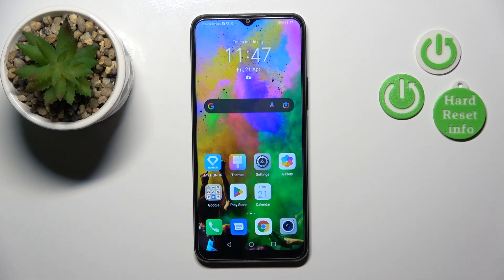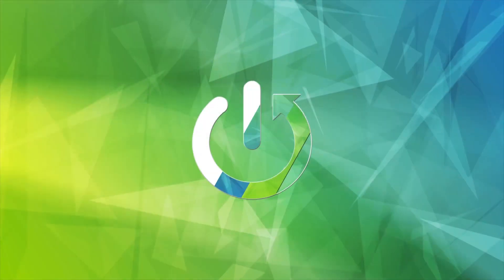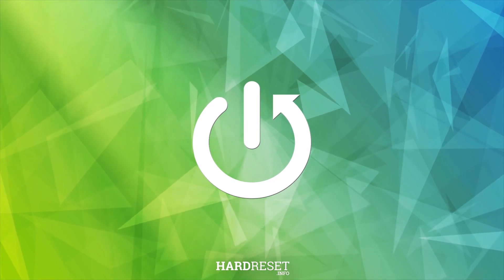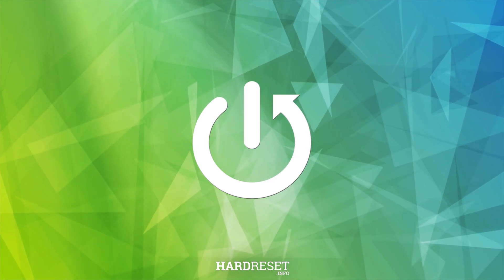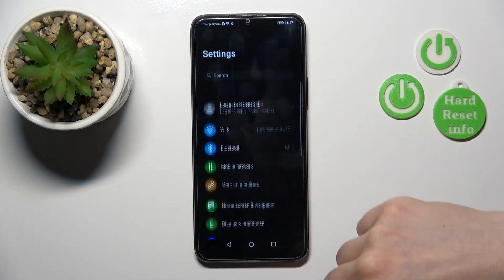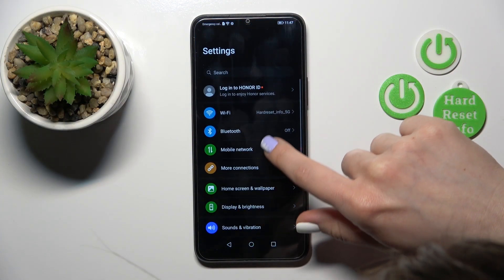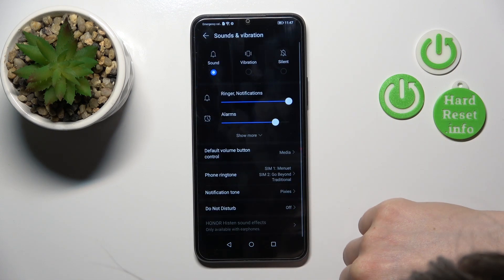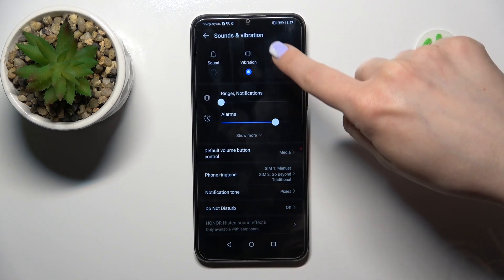Hi, today you have me with the Honor X8 5G, and I will show you how to find and manage sound settings on this device. First, open the Settings application and then tap Sounds and Vibration.